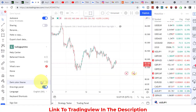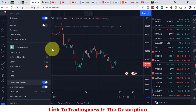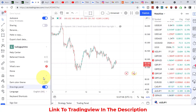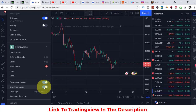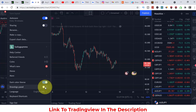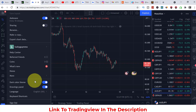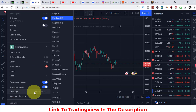When you toggle to white it's kind of funny on the eyes, so I prefer the black one — more calming. You can also change the language. They have English, Dutch, French, Spanish, Italian, Polish, Turkish, Portuguese and others. I'll keep it on English.